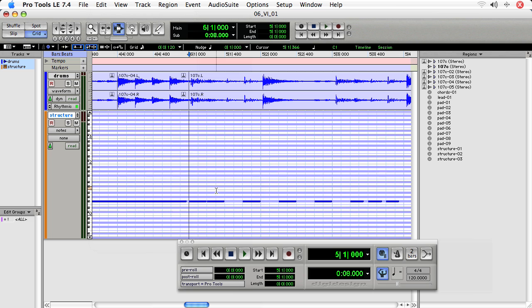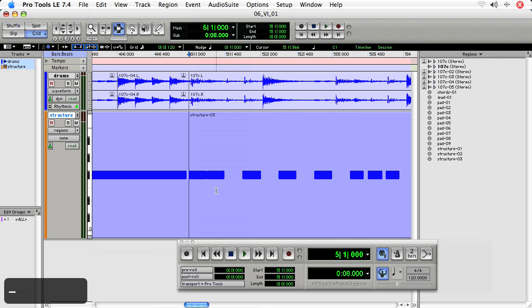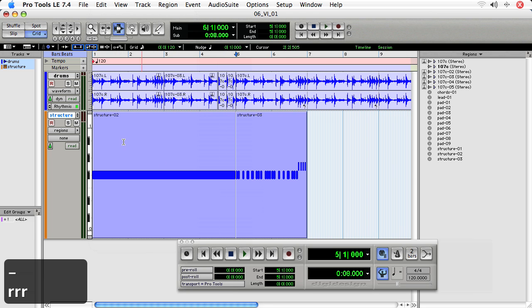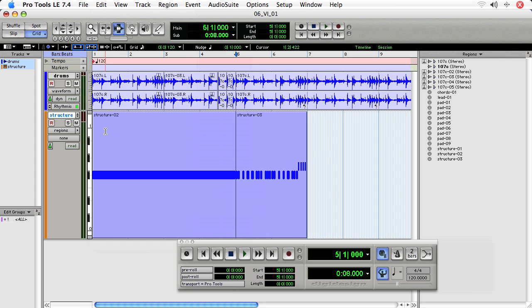Now, if I toggle back to regions, I see I have two regions. The first one, which is my long F sharp, and the second one, which is the loop that I want to use.